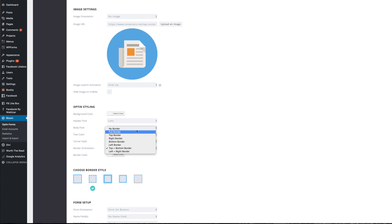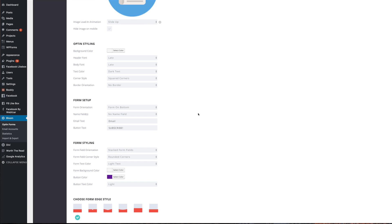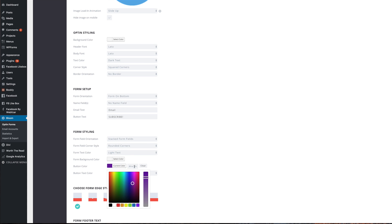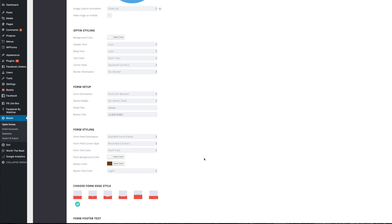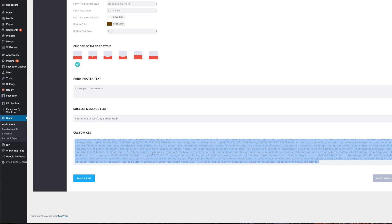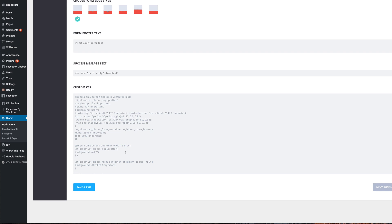For the next example, we're going to make a few changes to the current opt-in form. I'll come to Border Orientation and set it to No Border. Next, under Form Styling, I'll change the button color — I'll save it in the comments box below so you can use the same color. I'll paste the new color in, and for the form text color I'll set it to Dark Text. Now I'll replace the CSS with our new CSS code, which is also linked in the show notes.